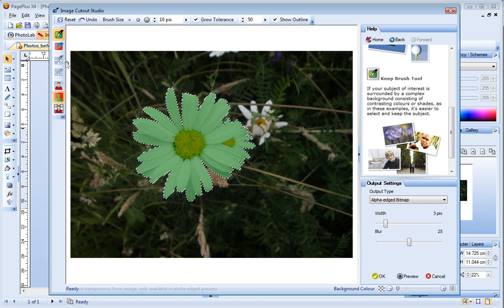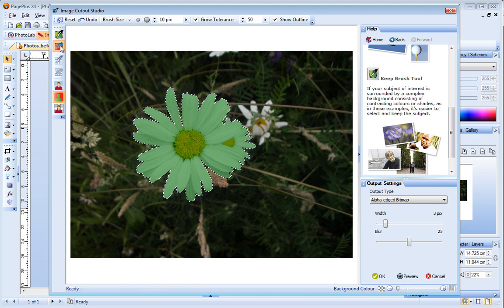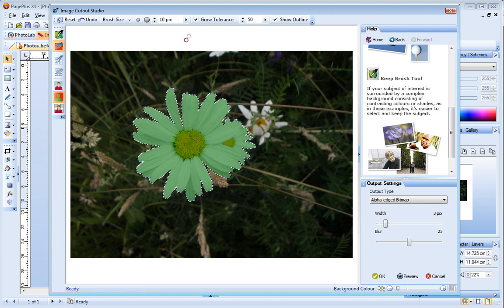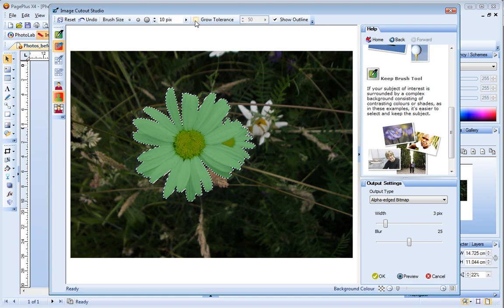To do this, I just click the Discard Brush tool. And this time, I'll clear the Grow Tolerance checkbox because I only want to select the pixels directly under the brush. I don't want my selection to be extended.